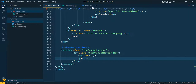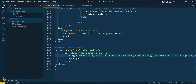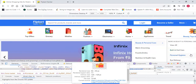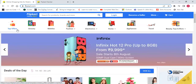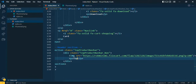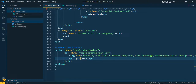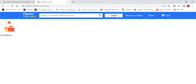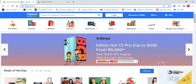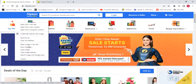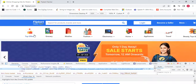Come here, close the inspector, and write 'top offers'. OK — 'O' is capital. Now I can see it's coming, but the image size is too large. We want the image sizes to be smaller, so let's check what the width of all the images should be.